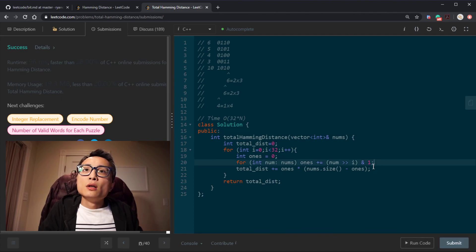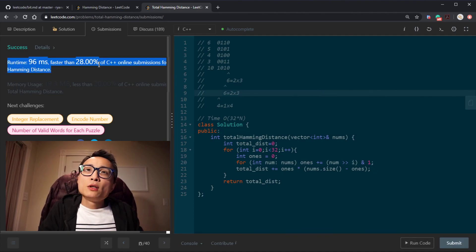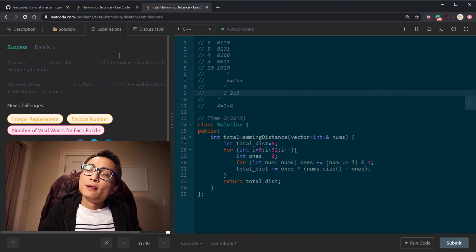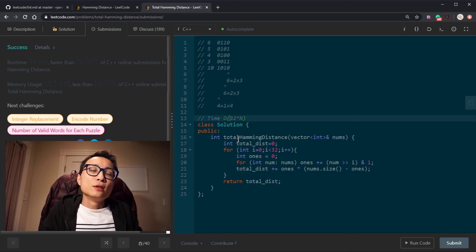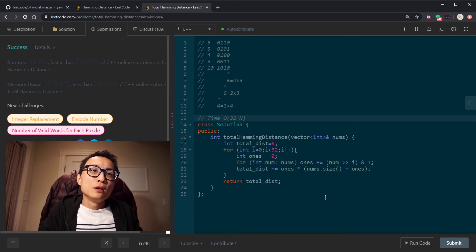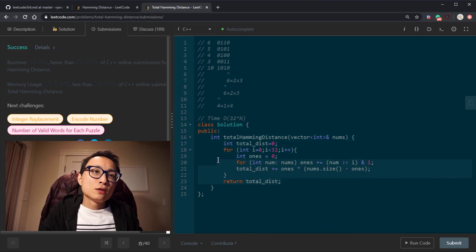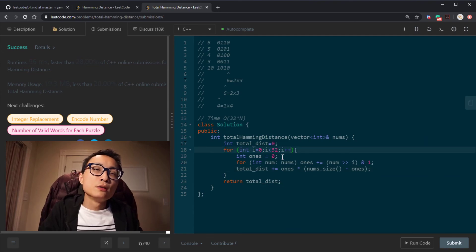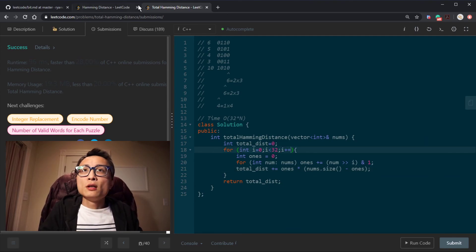The solution works. It's not particularly the fastest in practice, but based on the analysis it's linear in time and constant in space. So that's the two Hamming Distance questions.